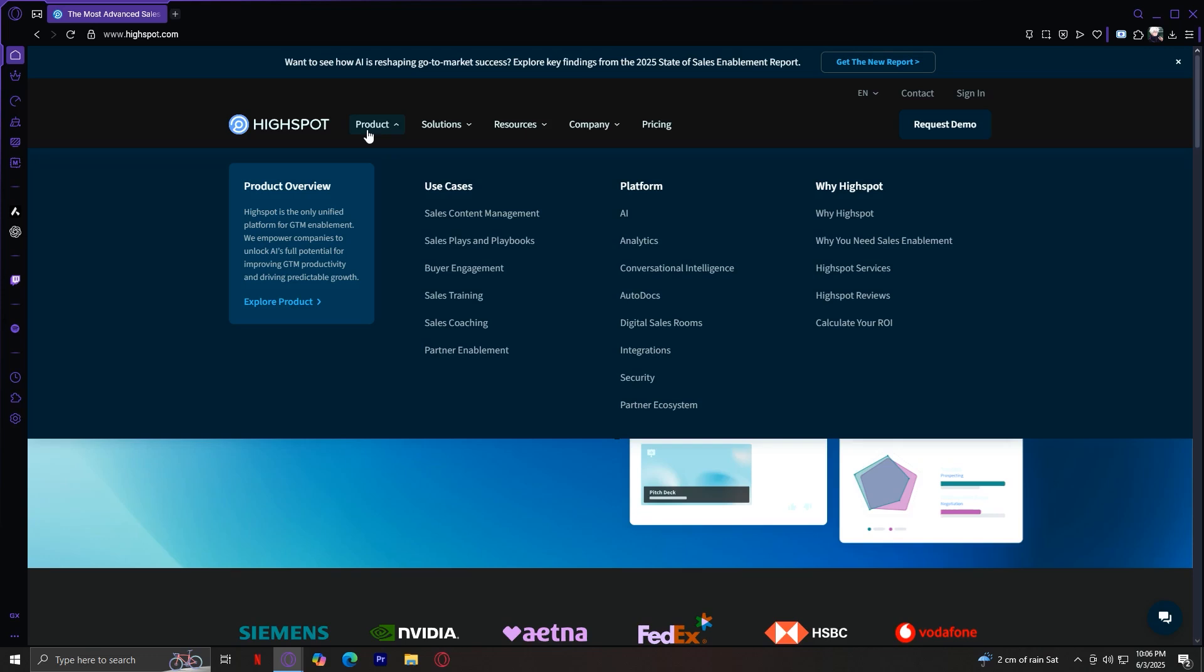Analytics. You get detailed insights on content performance, rep activity, and engagement, helping managers make smart decisions. Conversational intelligence. HiSpot can analyze sales calls, patterns, and conversations and highlight what top performers are doing.